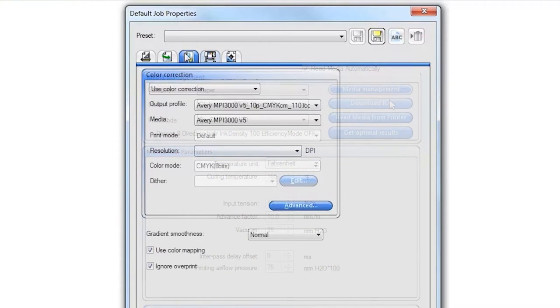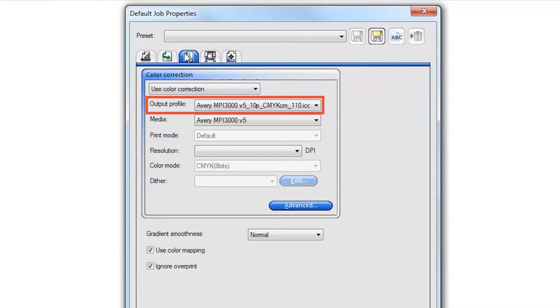You will see all of the ICC profiles you downloaded to the RIP software in the Color Correction tab when you need them for later.